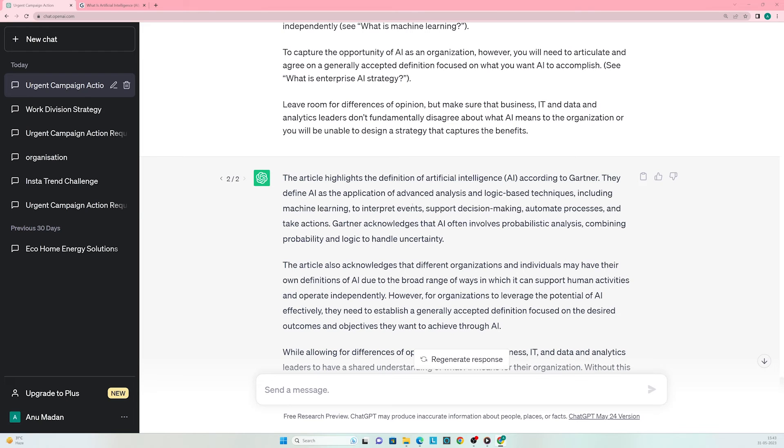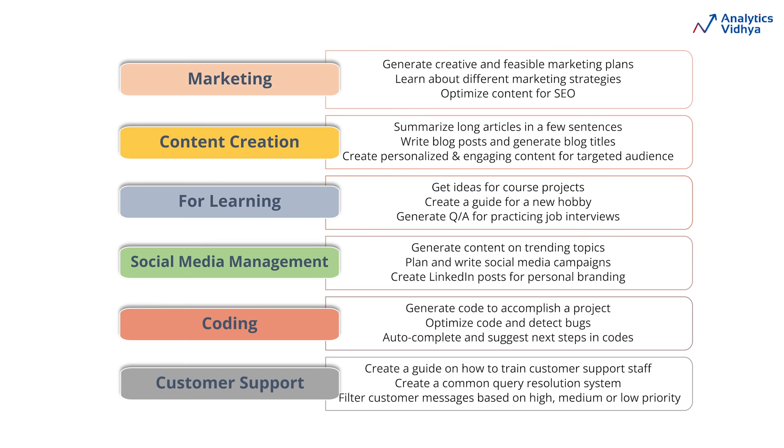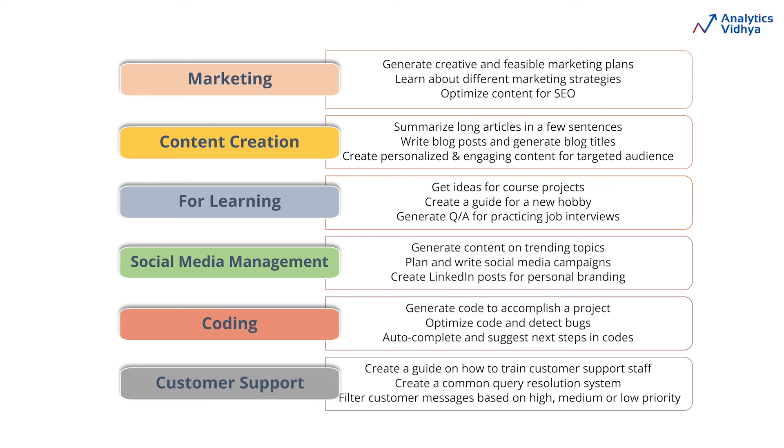Now it's time for you to start playing with ChatGPT. Let me give you a few ideas. For marketing, ChatGPT can help you generate creative and feasible marketing plans, learn about different marketing strategies, and optimize content for SEO. In content creation, use it to summarize long articles, write blog posts, generate blog titles, and create personalized and engaging content for targeted audiences. For learning, use it to generate ideas for course projects, create guides for new hobbies, and generate questions and answers for practicing job interviews.